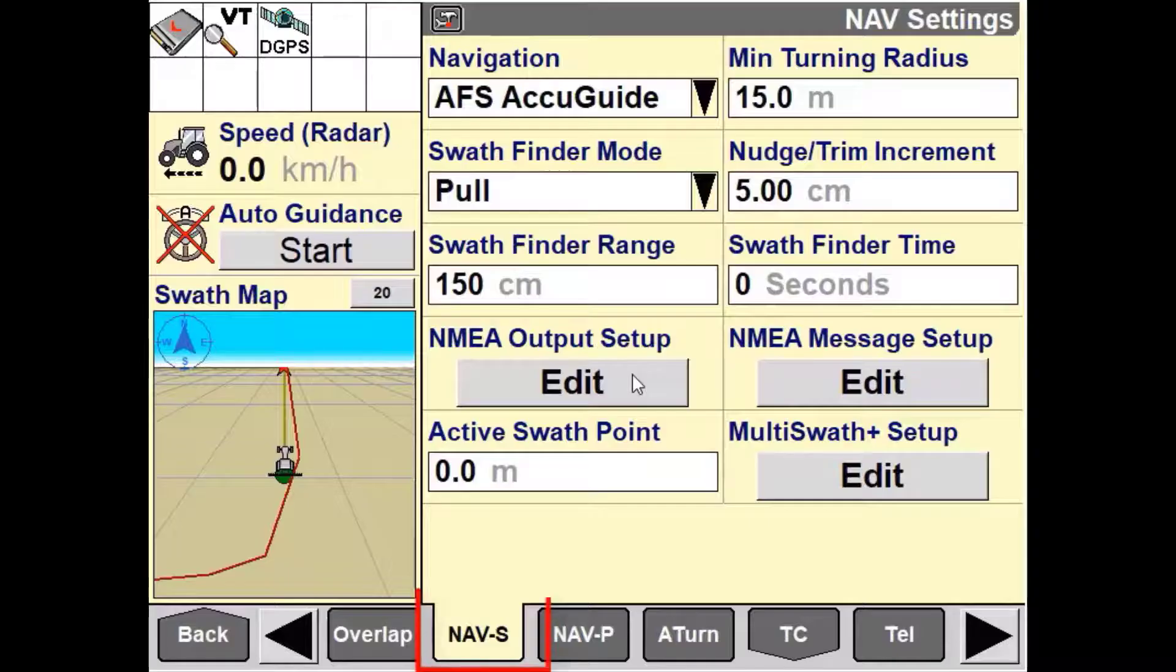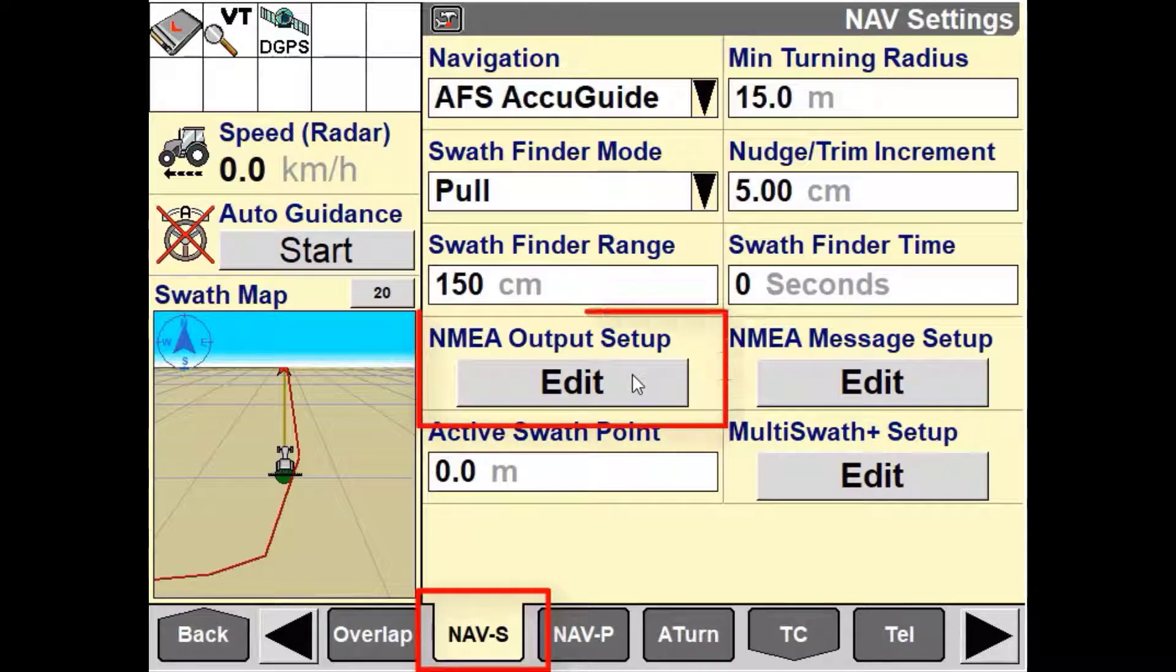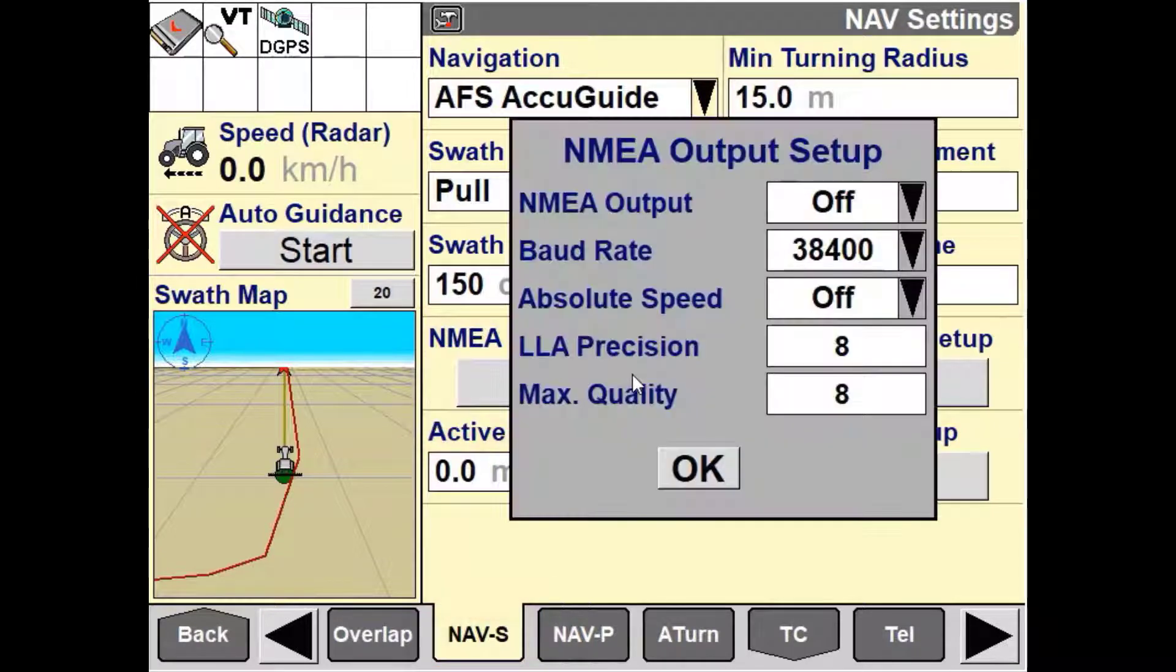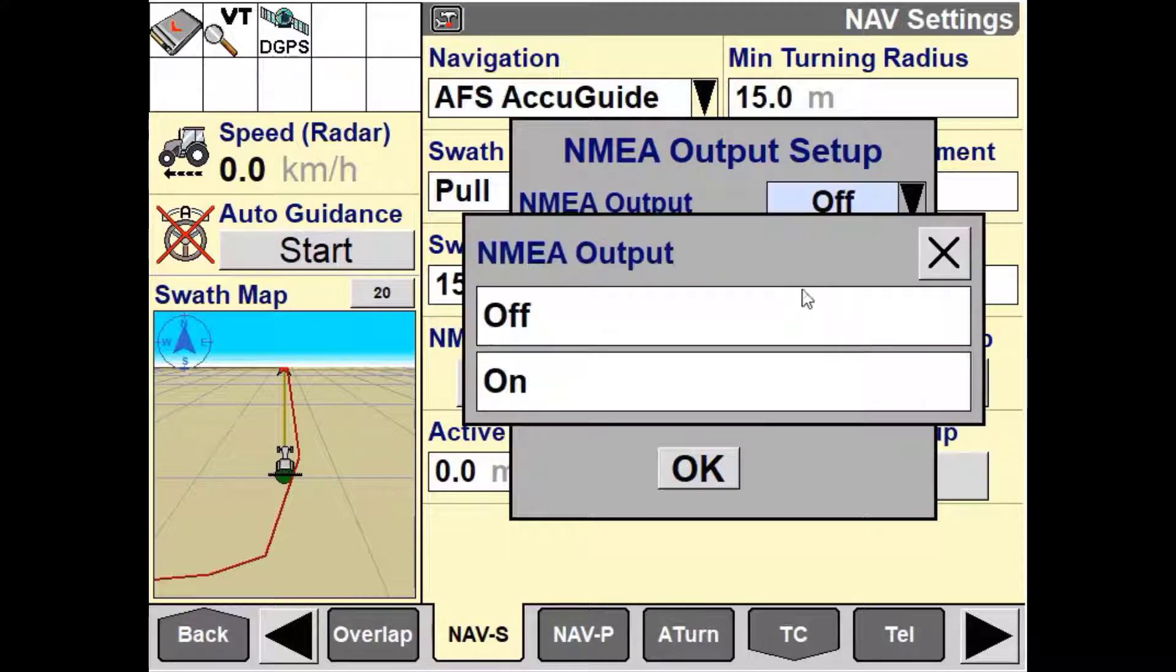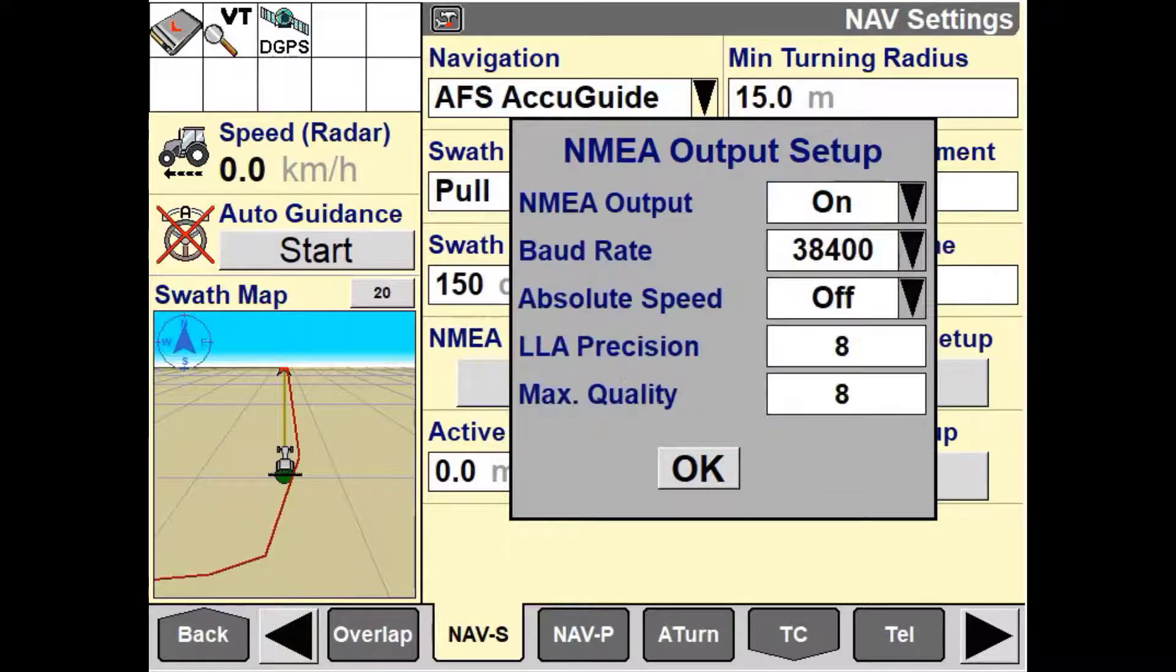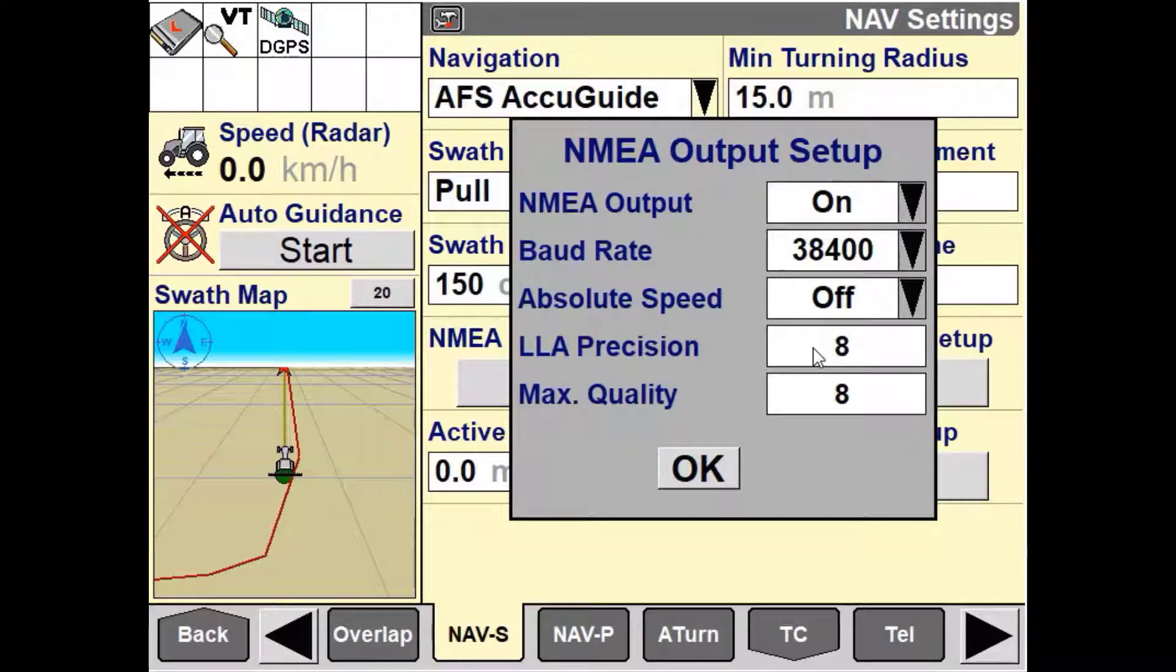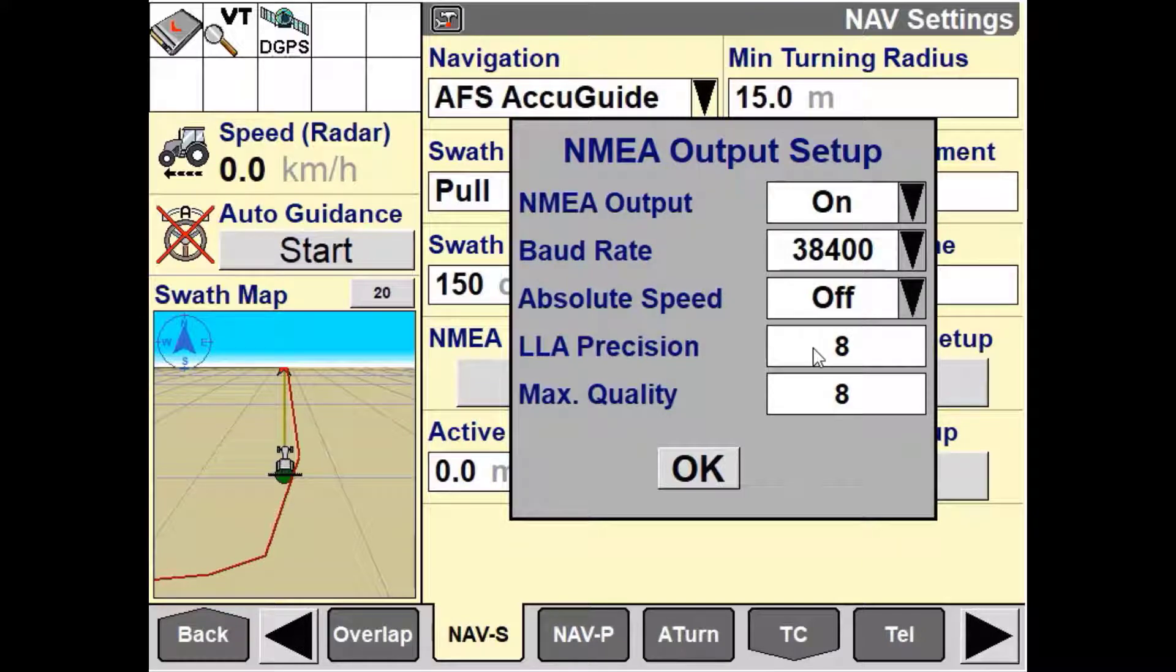To turn on NMEA in a Pro 700 or Intelliview 4 display, the NMEA output needs to be turned to ON. This allows for any serial messaging to transfer from the nav controller to the attached third-party system.